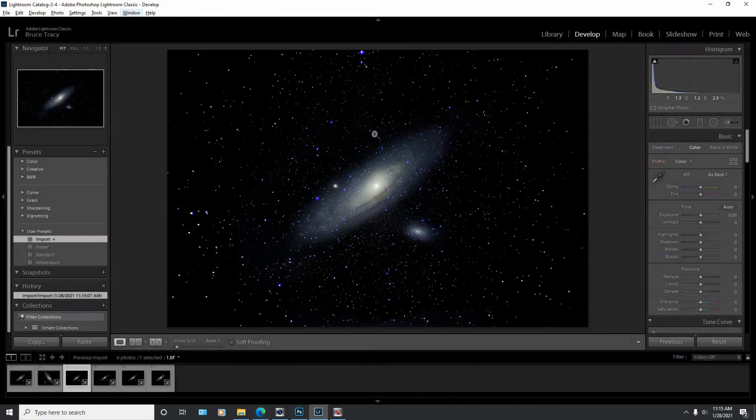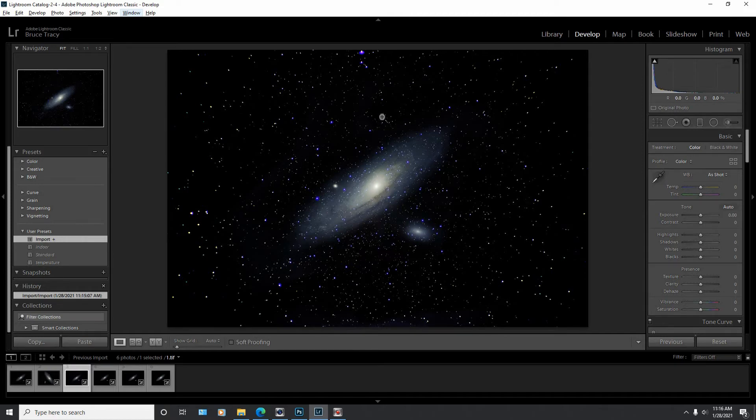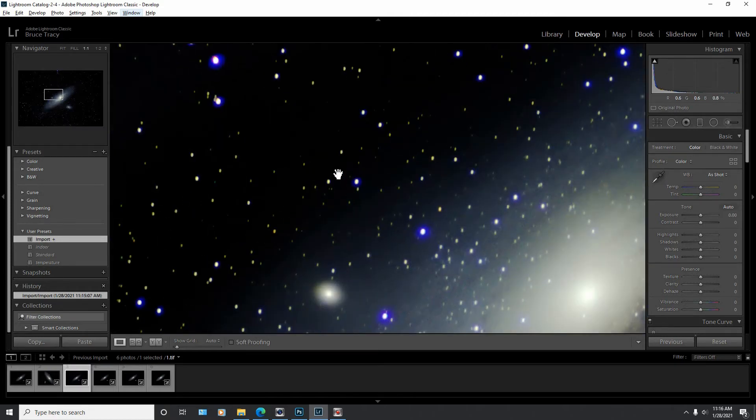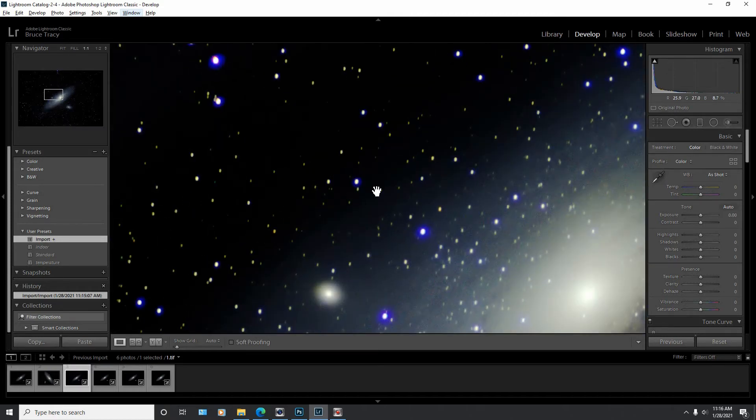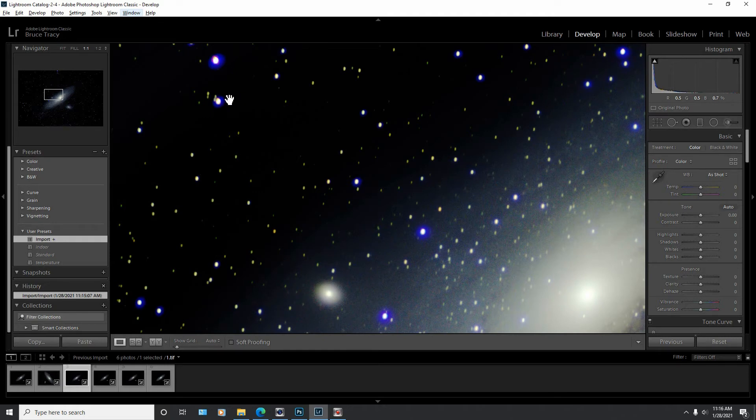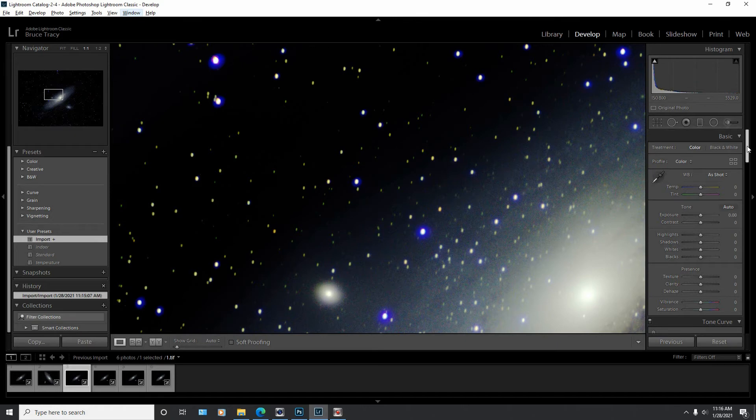So here's our original image with all of that horrible purple fringing. And I've opened it up here in Adobe Lightroom. What we're gonna do is, I'm gonna actually zoom in a little so we can see it. See how terrible this purple fringing is. It's horrible.